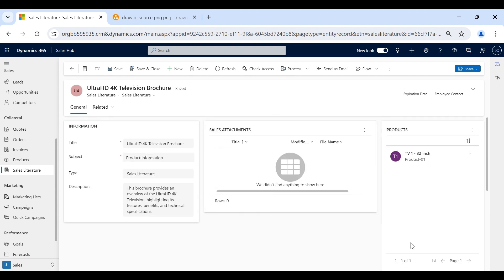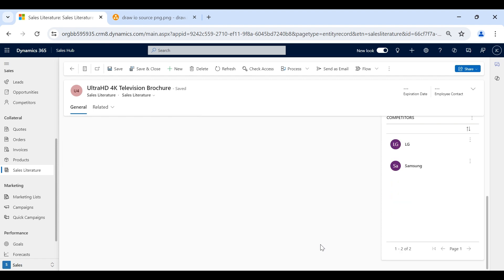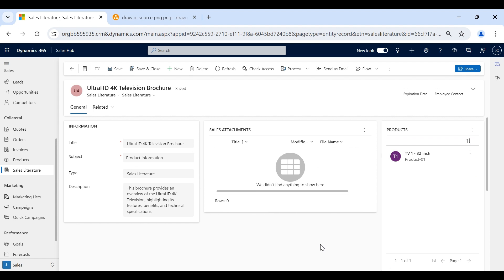So when we open the sales literature, we will know everything: what are the products for which we need to use this literature, and who are all the competitors for whom we need to use this literature. As discussed earlier, we can also attach the actual documents here.